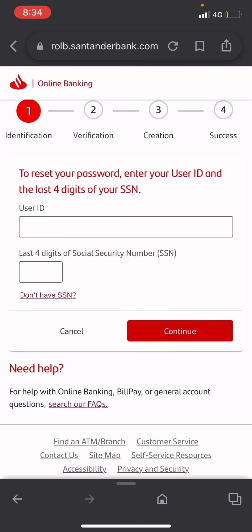After typing in the username and the four digits of your social security number, click continue. They will then ask for your email to verify. After receiving the verification code, enter it and click continue, and it will give you a chance to create a new password.